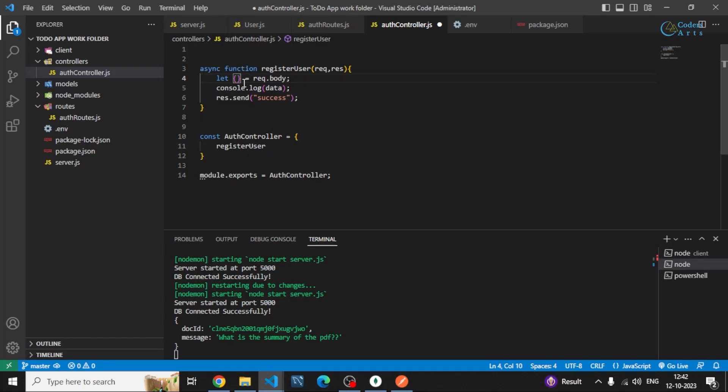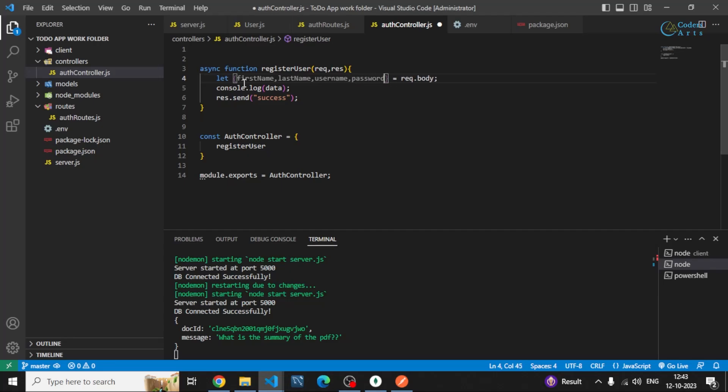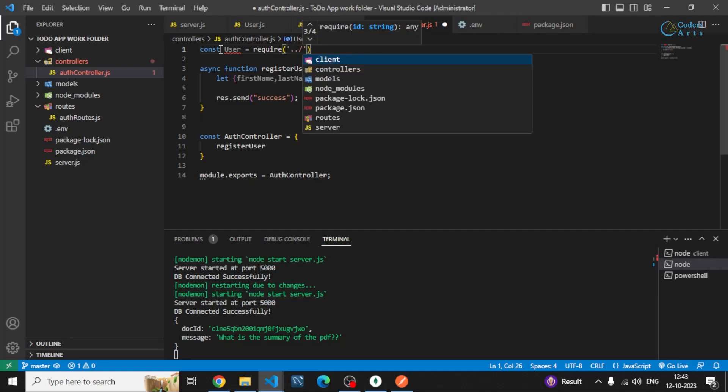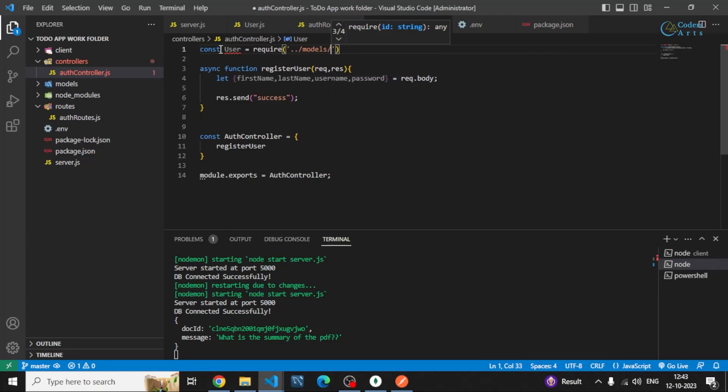The fields will be first name, last name, username, password. These four fields will be grabbed from the request body and before that I have to import the user model from the models file. I can grab user from require models folder slash user.